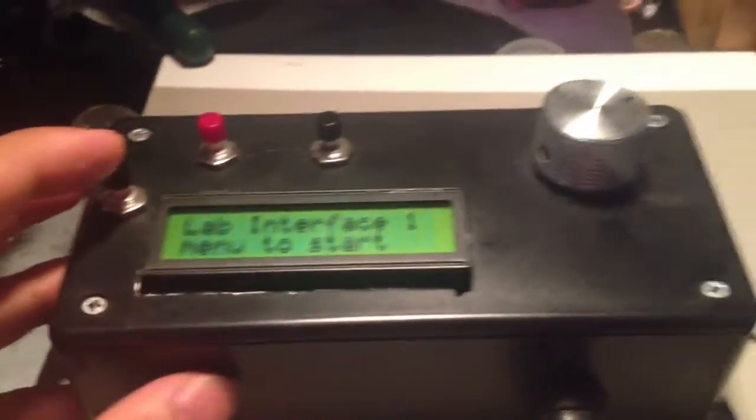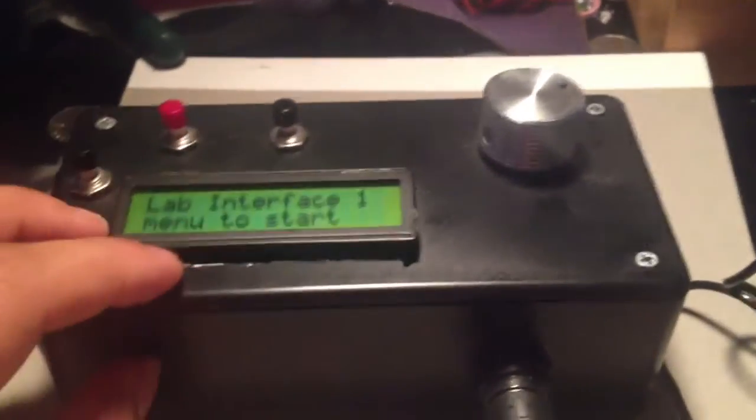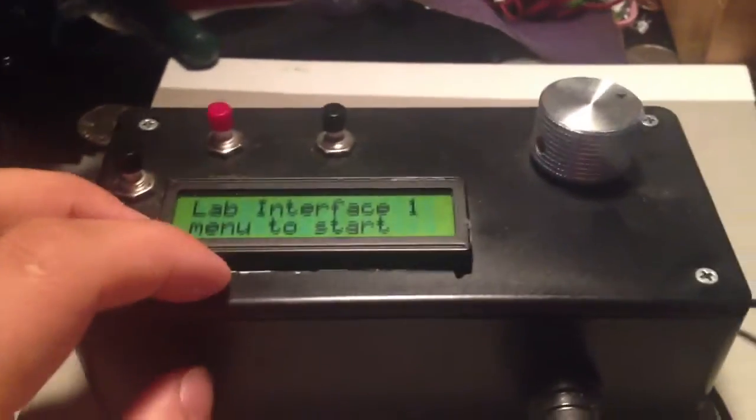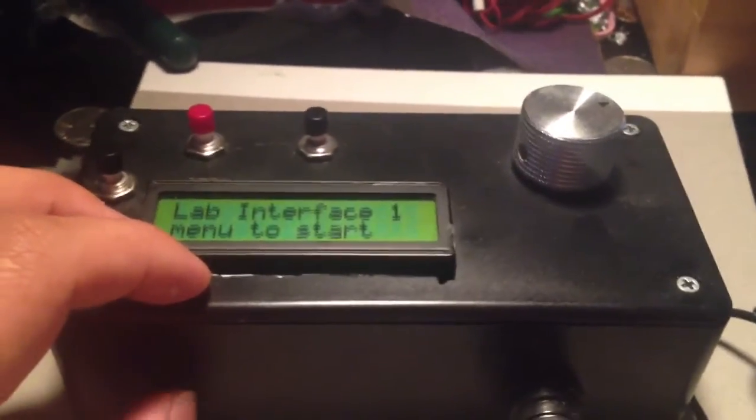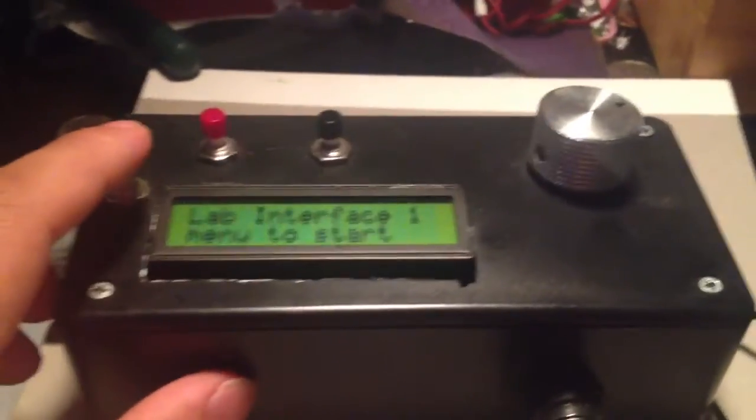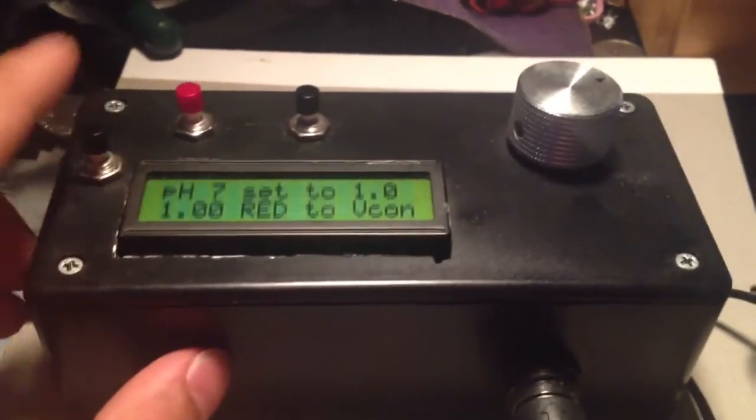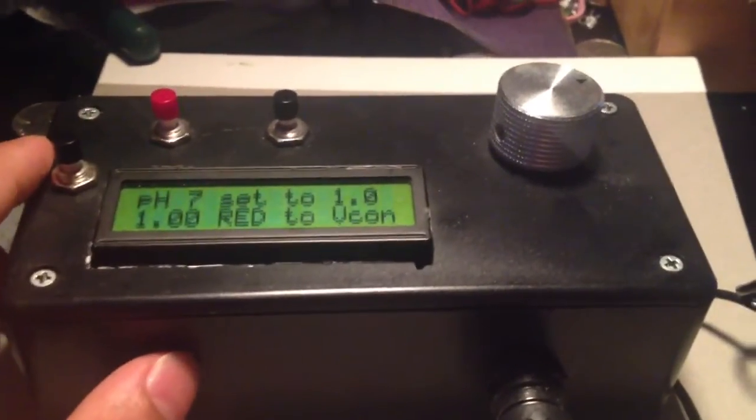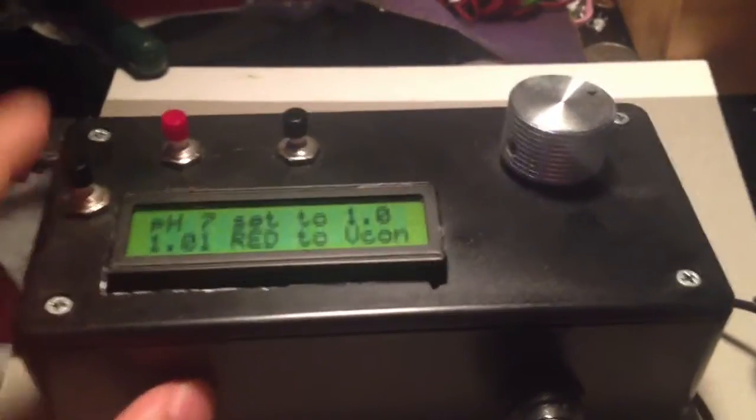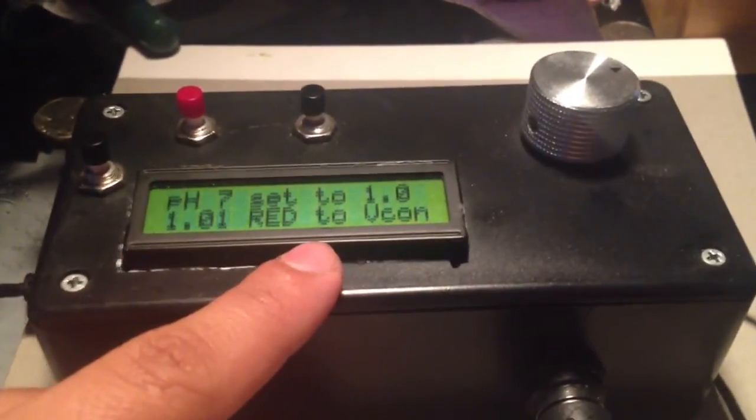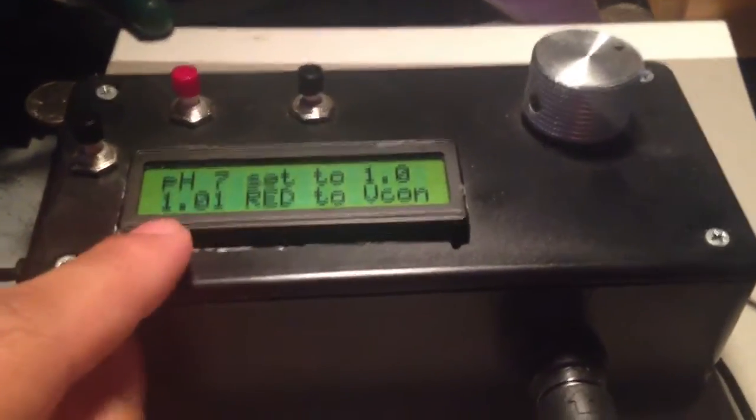It's set up with two-point calibration for pH right now. Basically what happens is I press this button to enter calibration mode. Now it says pH 7 set to 1.0.